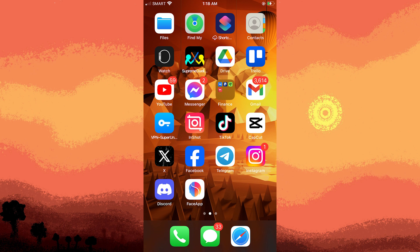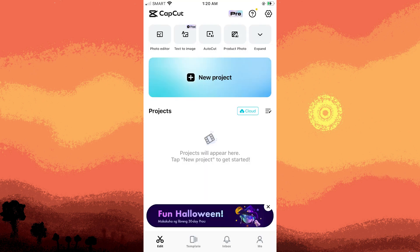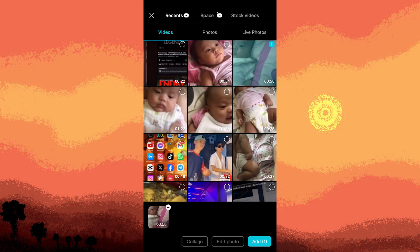To get started, launch the CapCart app. Once you get inside, create a new project and choose your desired video clip.